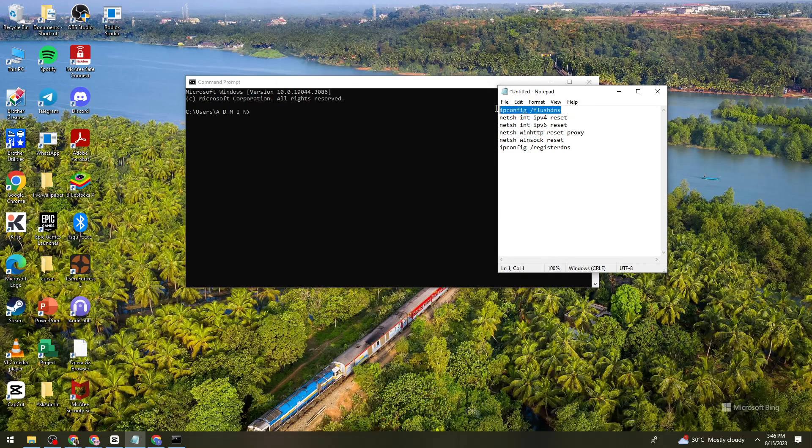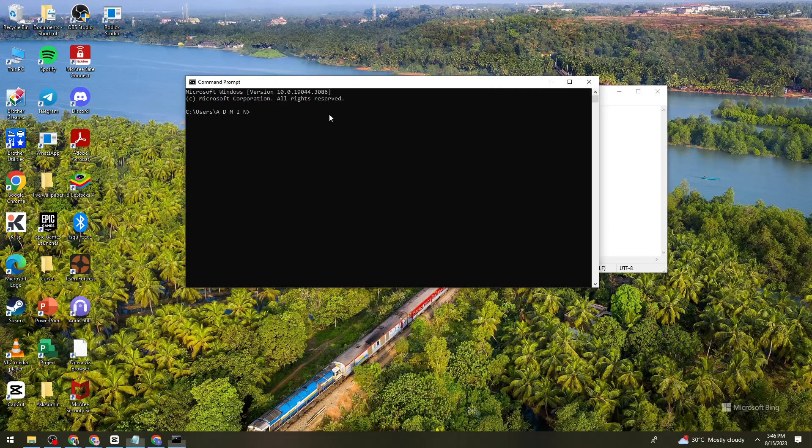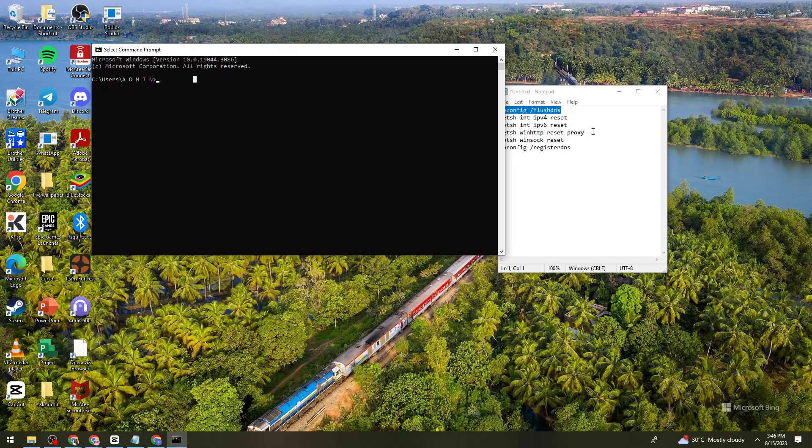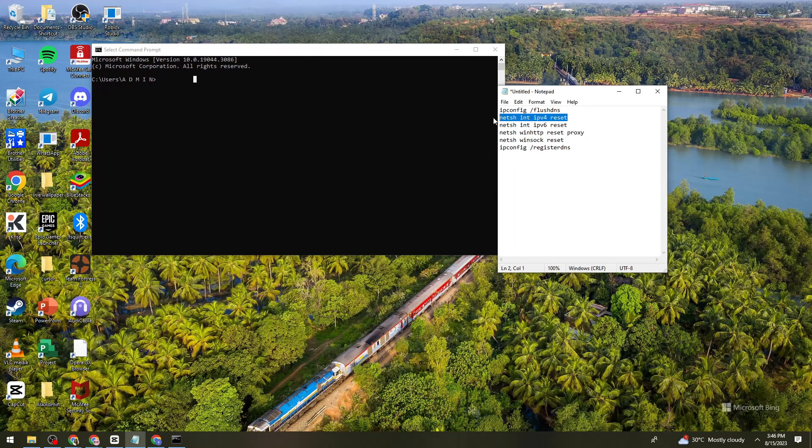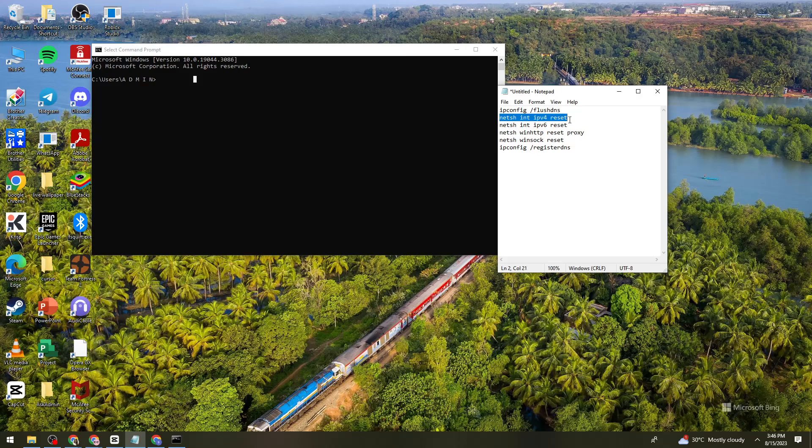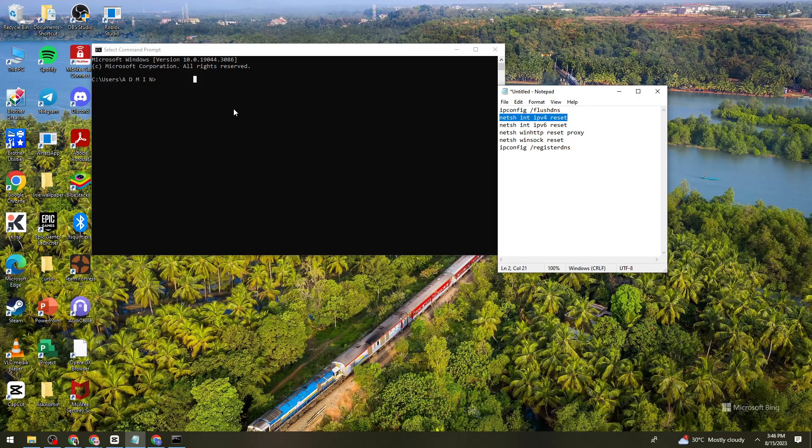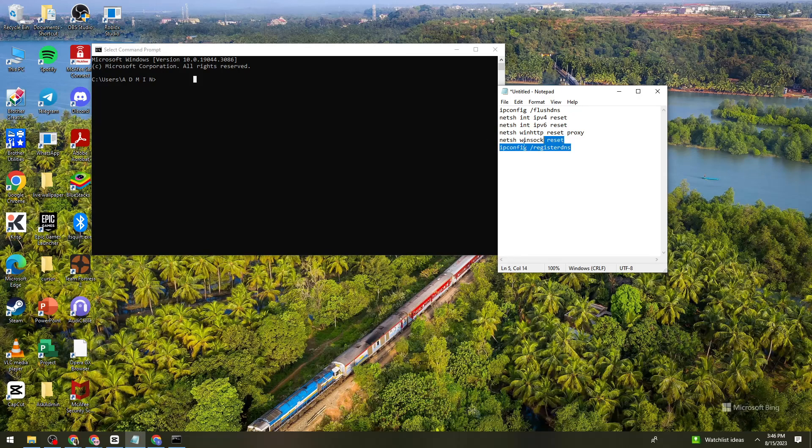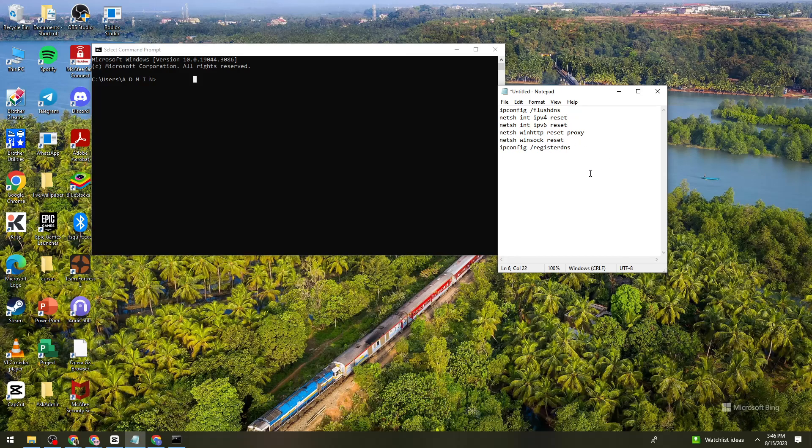Once you've clicked on enter, type this again, paste it right here and click on enter. Then this one, next this one, until this last one. Once you've typed this and click on enter...